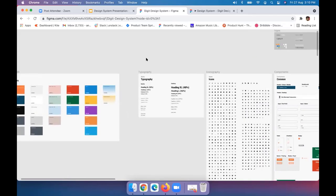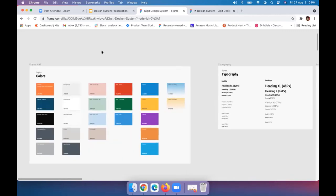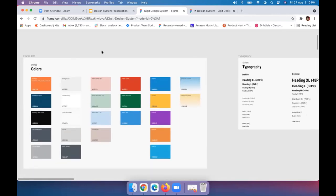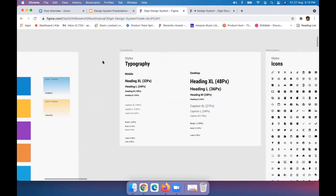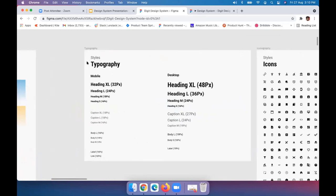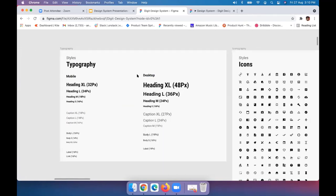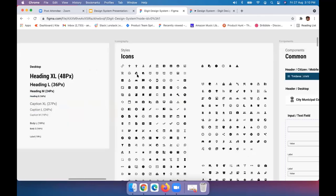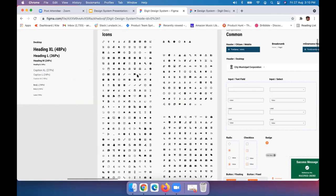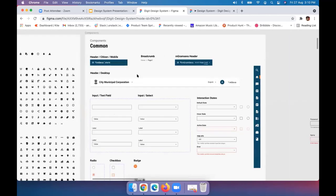When building the design system, first we define our styles — the colors used in our application from UI components to charting libraries. Second, we define the typography — what fonts are used across screens, whether on mobile or desktop, defined separately. Third, we design the iconography — what style of icons will be used across applications. Then we have the common components that will be used across screens, and each component has its states defined.